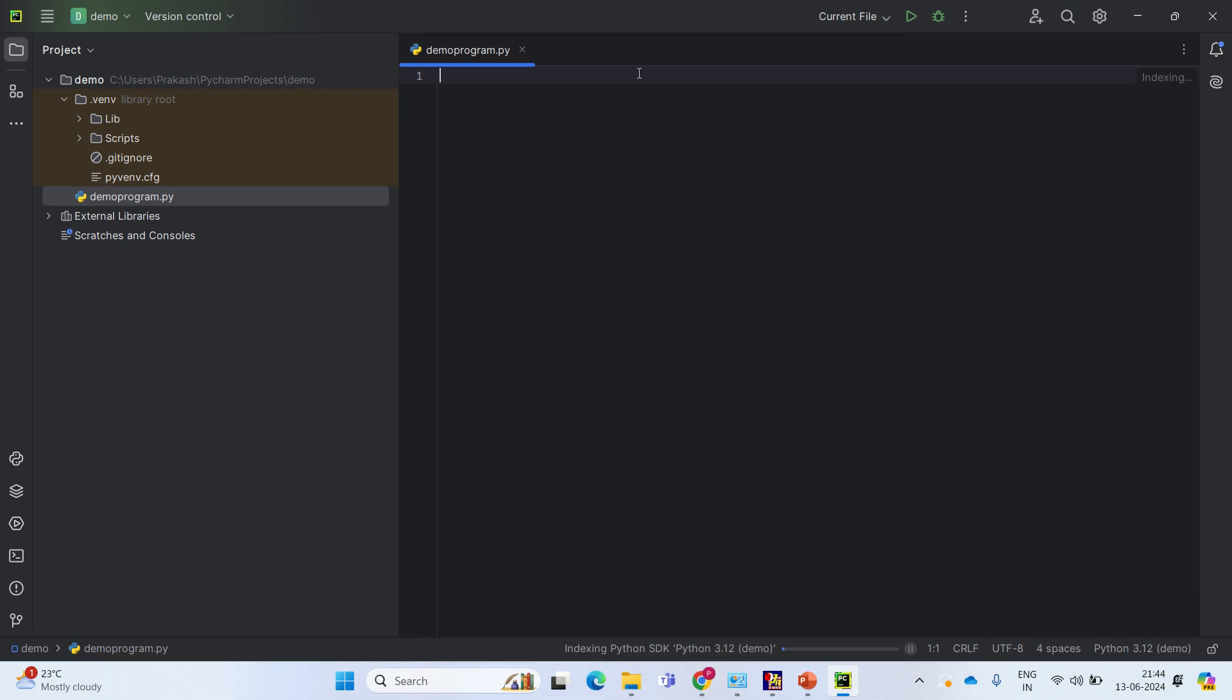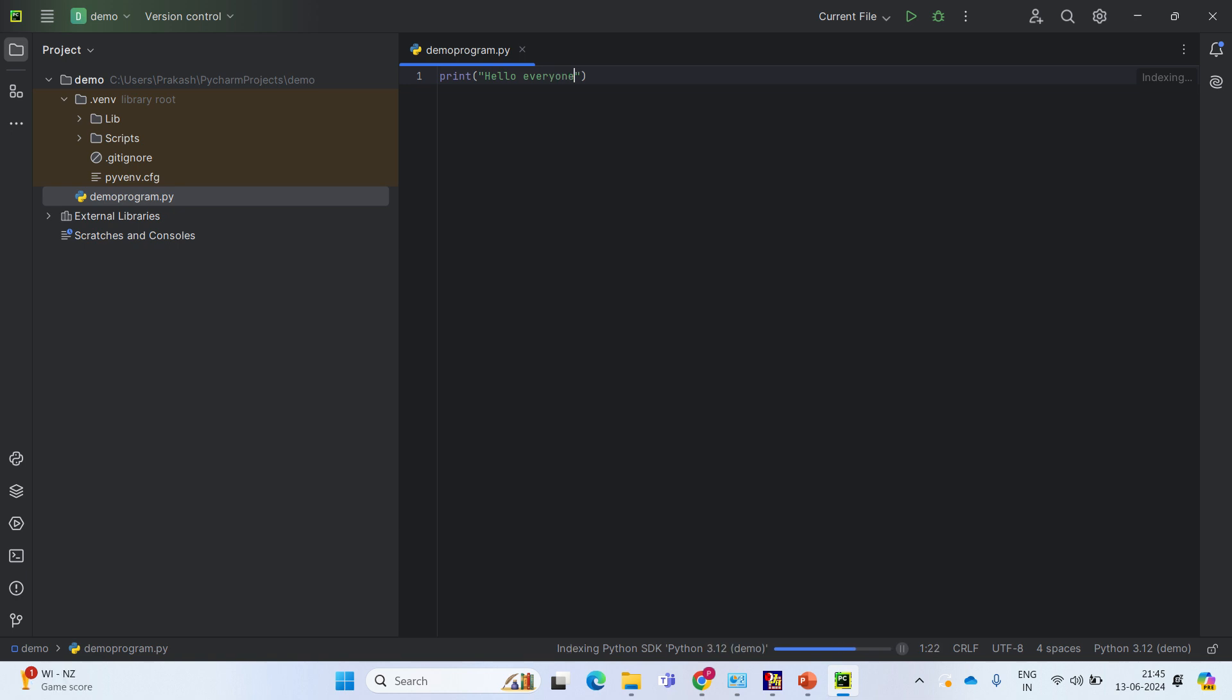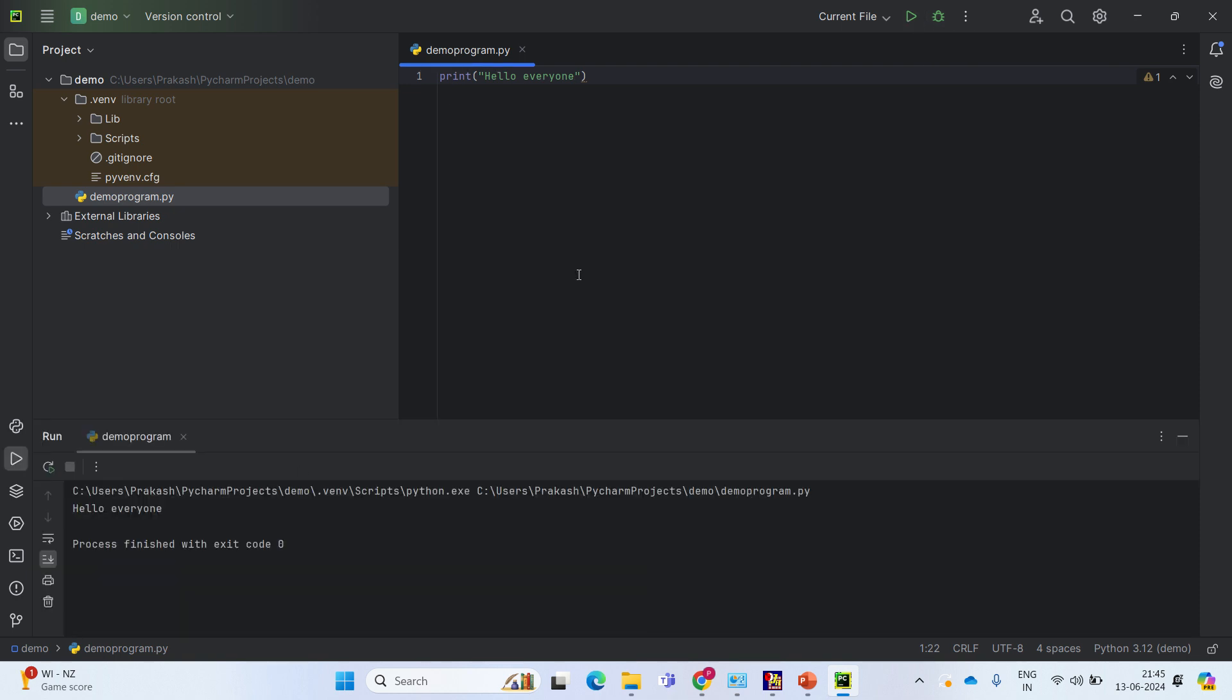Here we can start programming. First, a simple program I am going to type. I just typed, we want hello everyone to be printed. I just written, just give run. In your console, you can see that hello everyone is being printed.